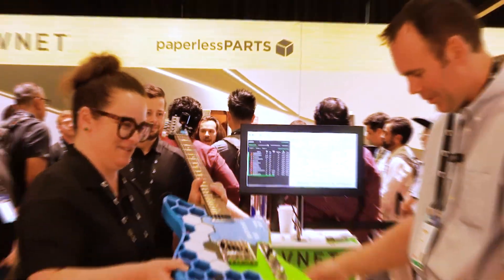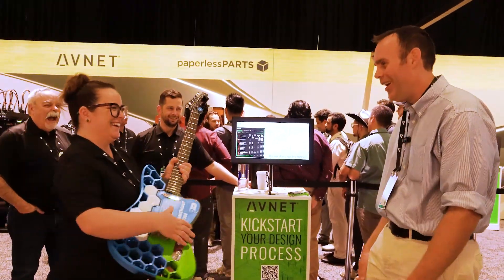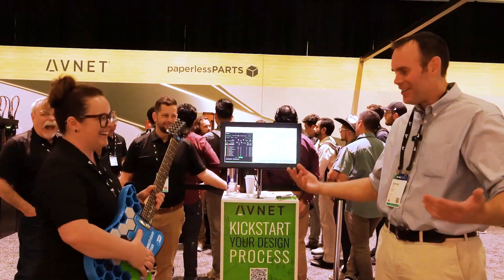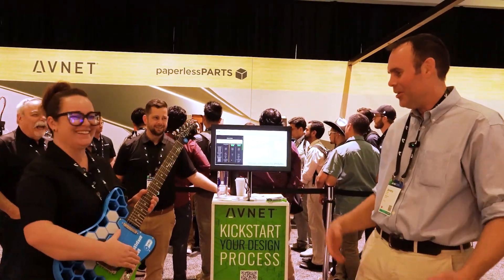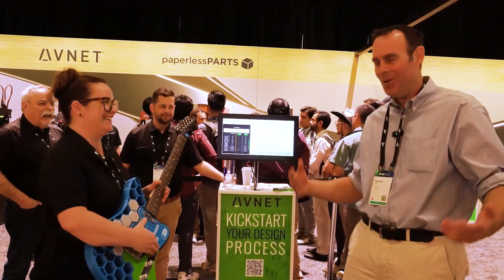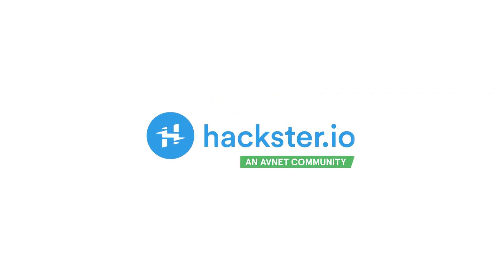That's awesome. I'm glad it'll go to good use.